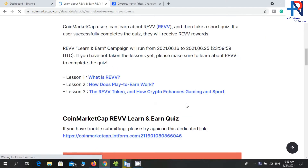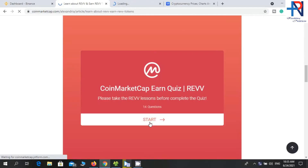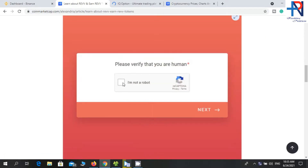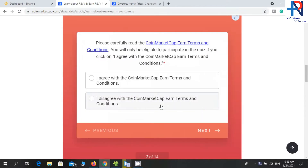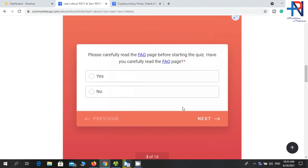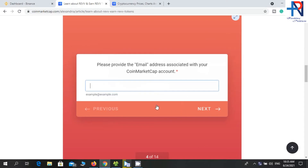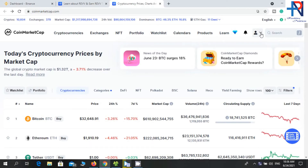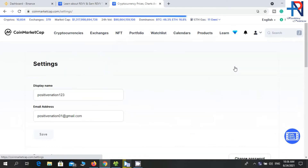Then scroll down and click on the Start button. Tick the checkbox and click Next. Take the agreement with the terms and conditions, tick on Yes, then enter your CoinMarketCap account email address here. If you don't have a CoinMarketCap account, create an account.